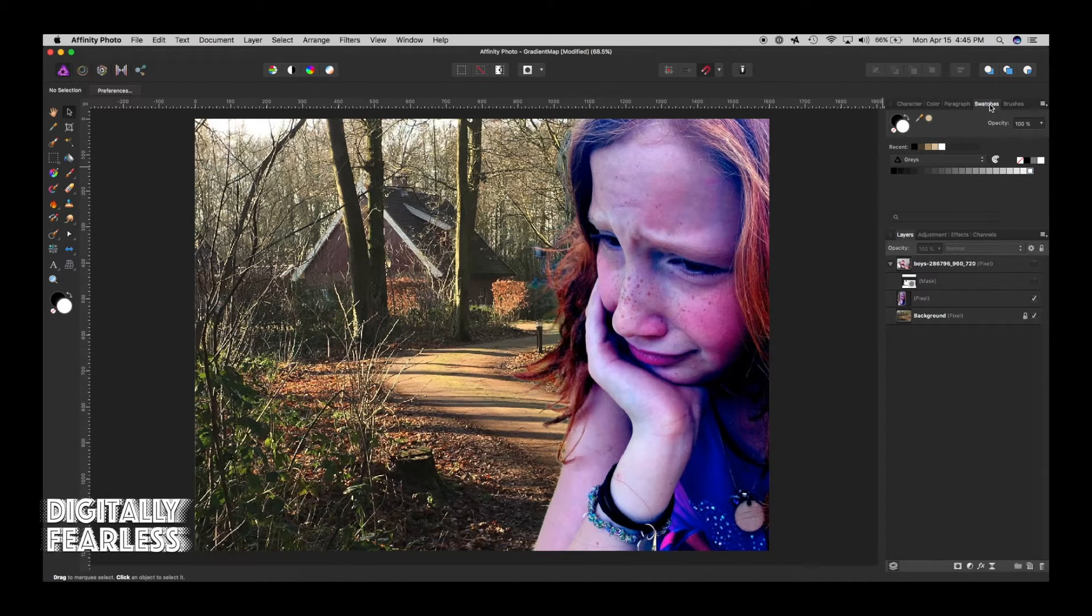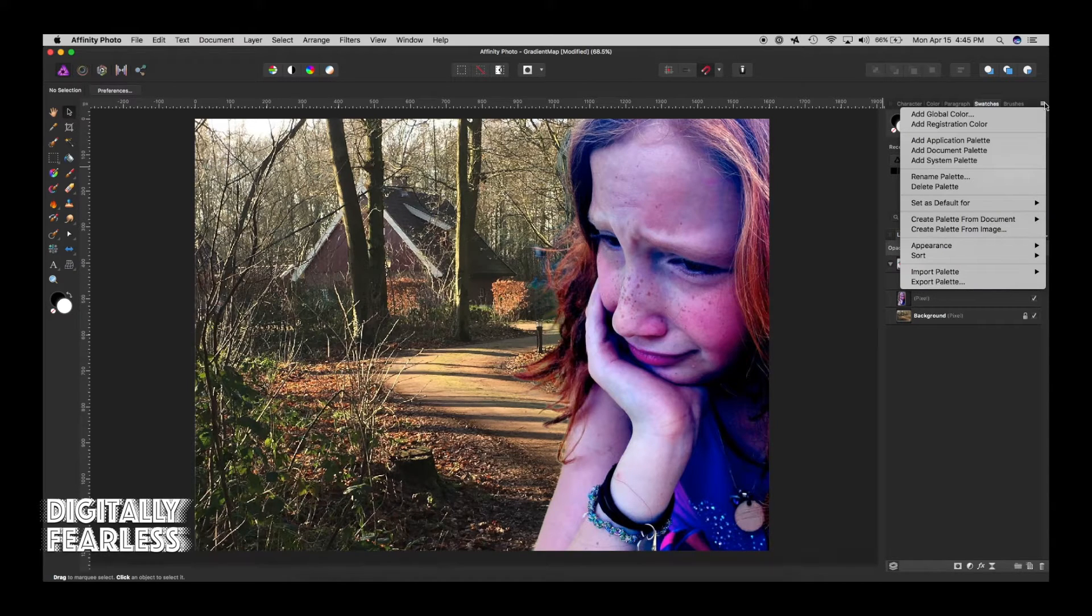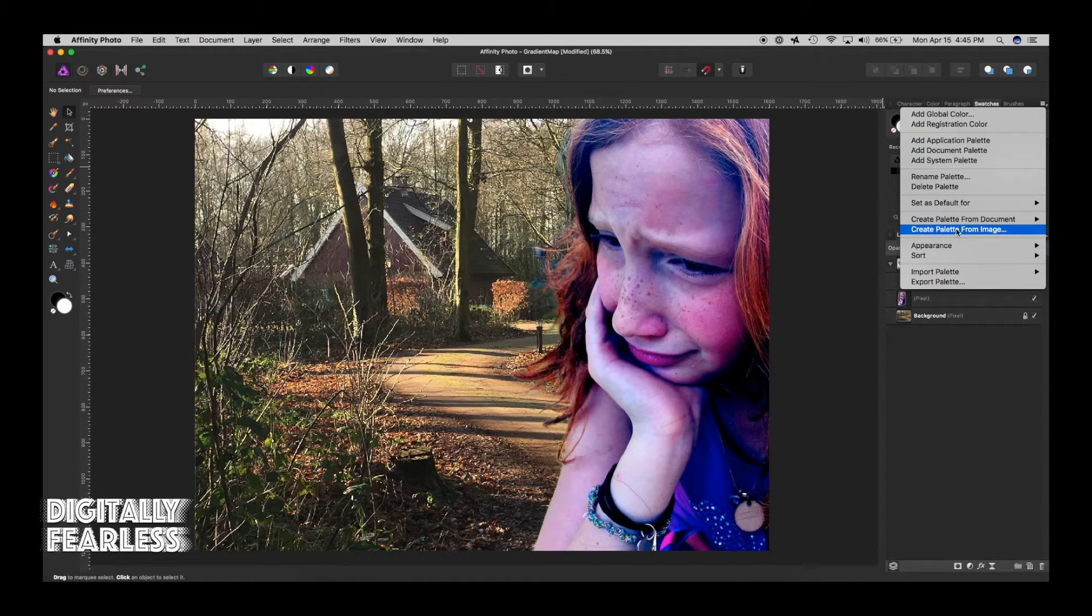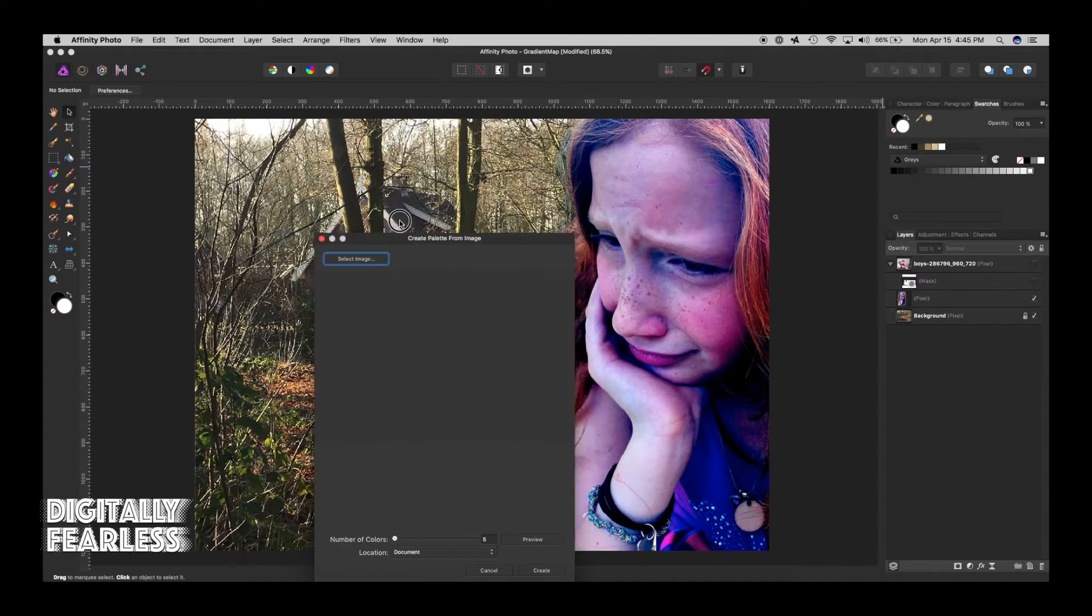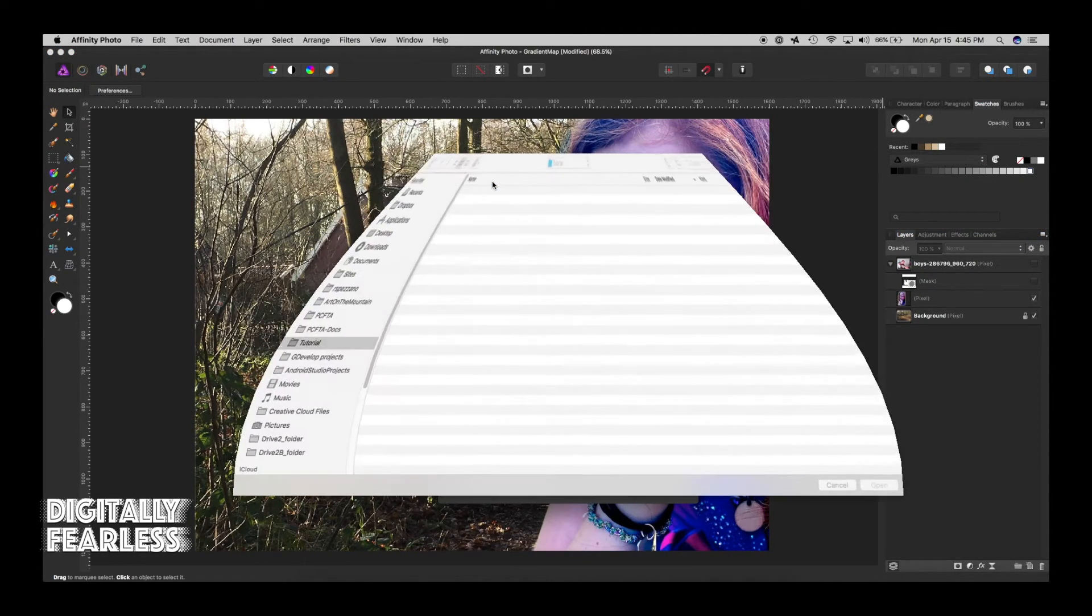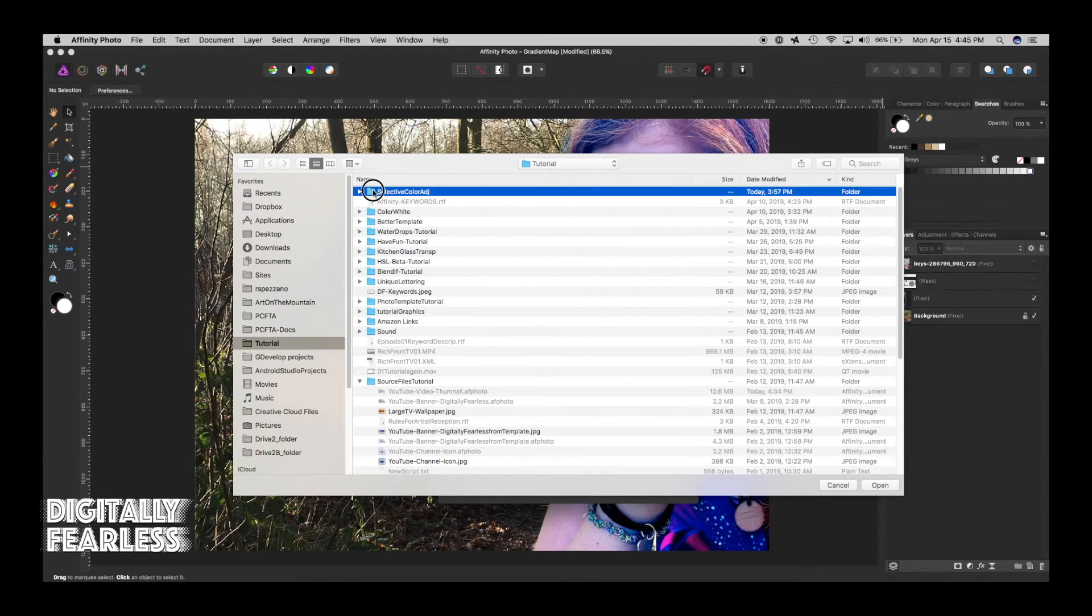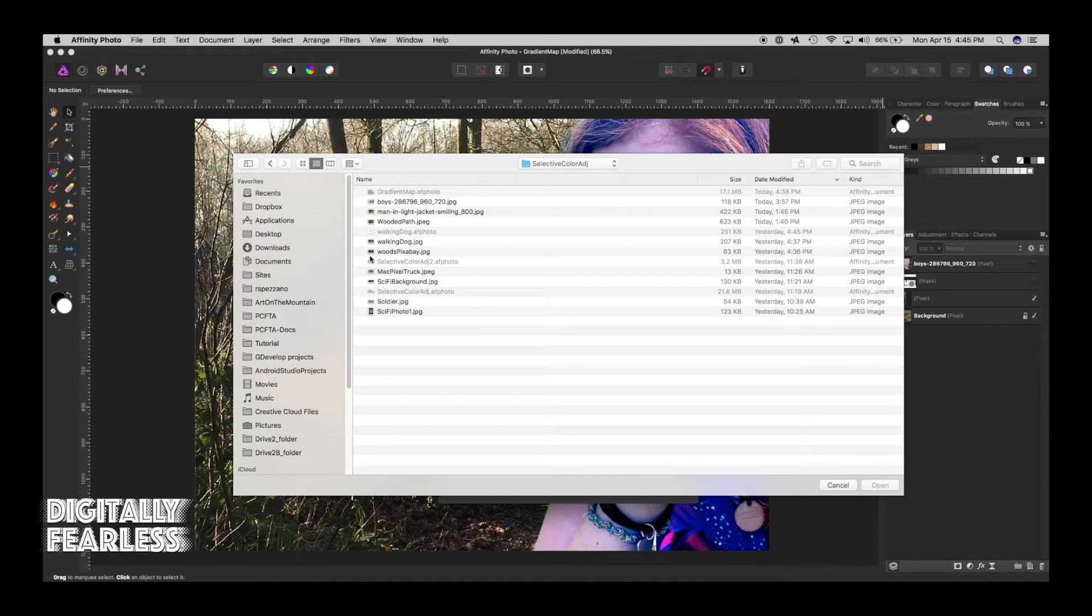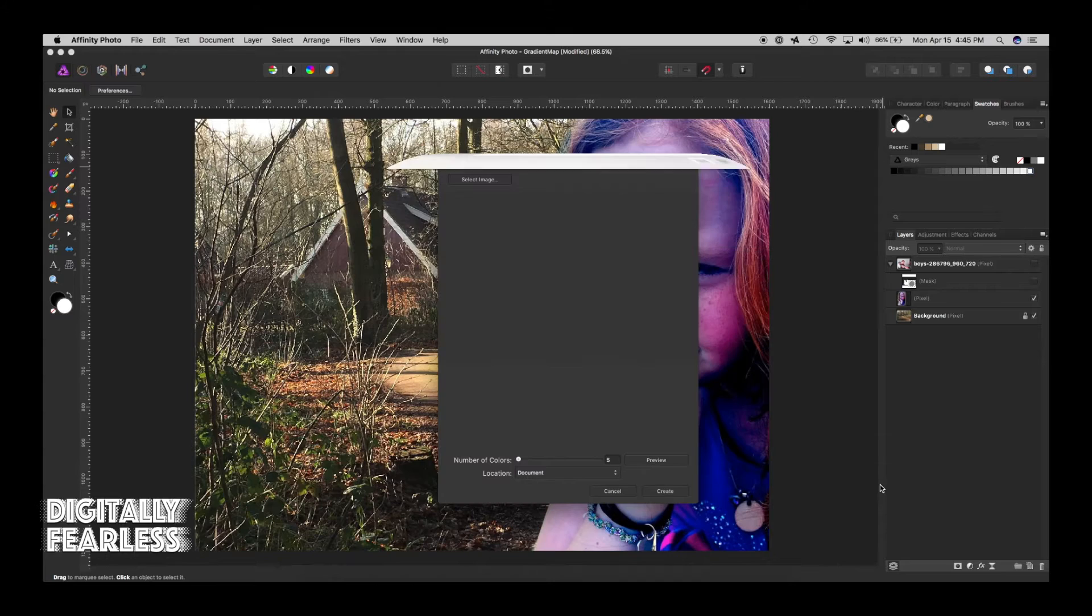I'm going to go into the swatch palette and right here in the hamburger menu, I'm going to say create palette from image. And it wants me to select the image. So I'm going to select and I am going to find that image.